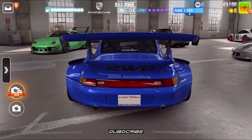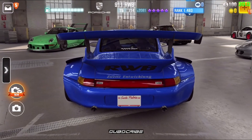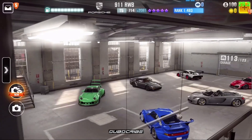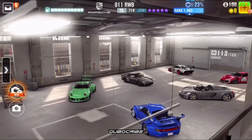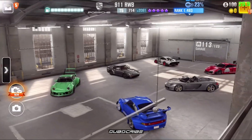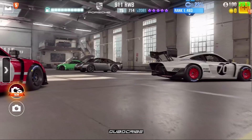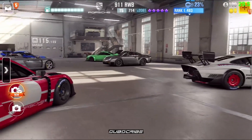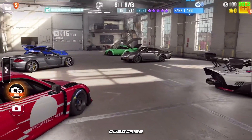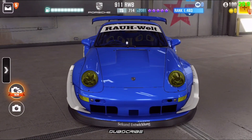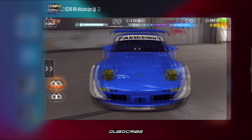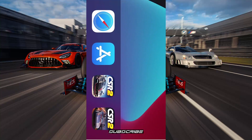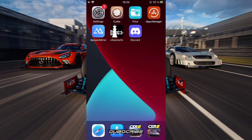Hey guys, welcome back to the video. Today I'm going to show you how to install my NSP, or literally any NSP, on iOS. First of all, you're gonna need a jailbreak, and obviously you're gonna need an iOS device for this. You might also need a device which can connect to Google Drive and other files without any issues.